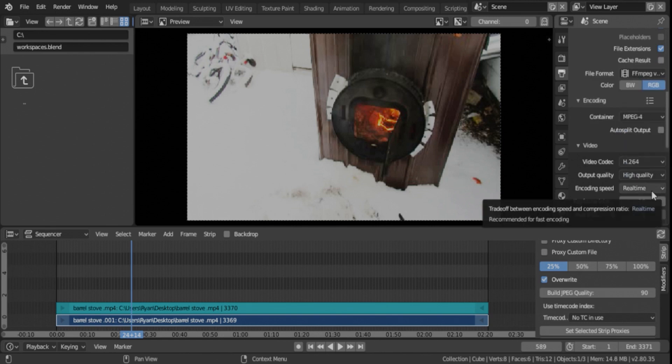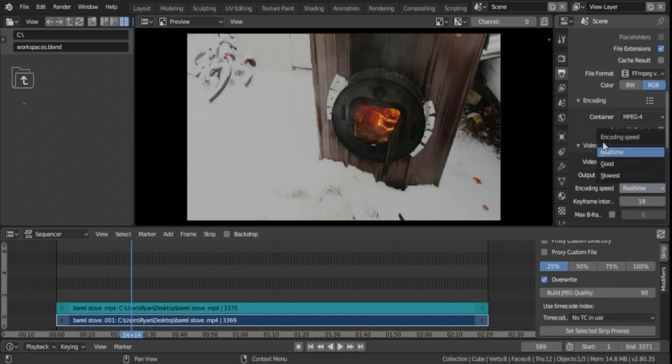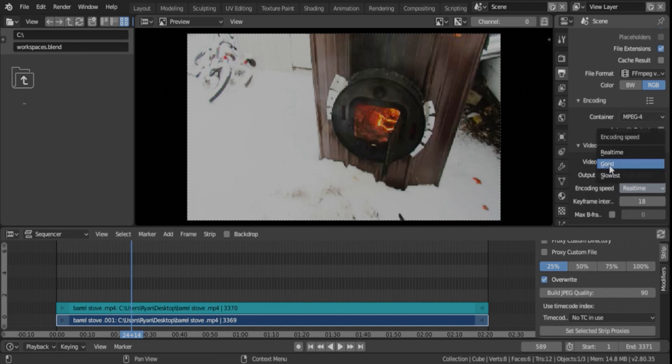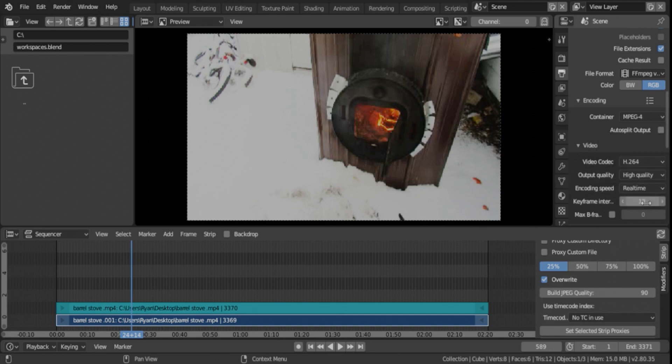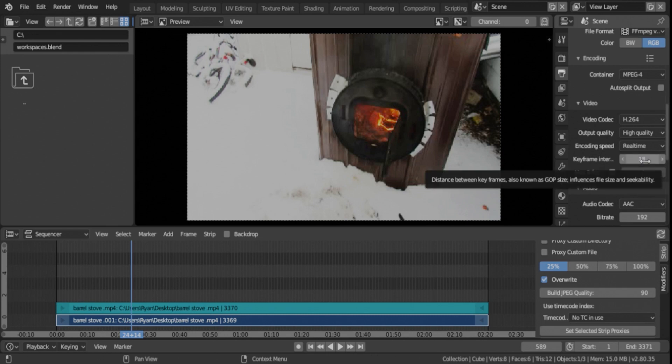Real-time will be the quickest encoding method, encoding speed. Good, it just slows it down a little bit, but it doesn't make a huge difference. Your keyframe intervals, it's usually recommended.